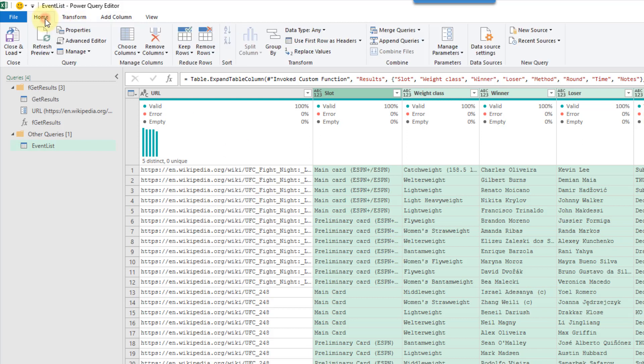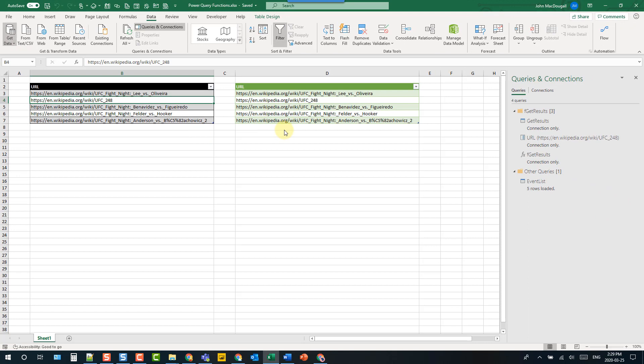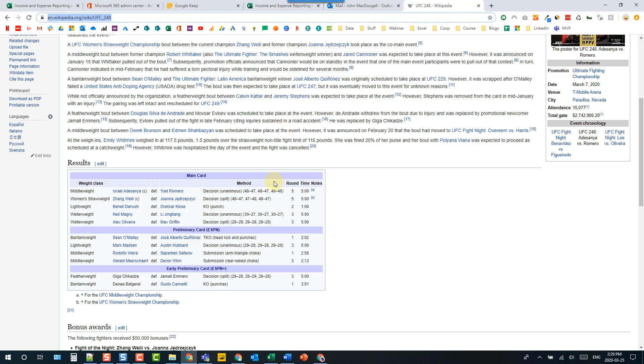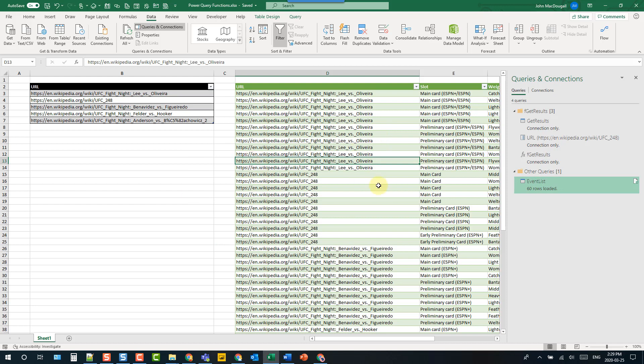And we can close and load this. We now have our results for all the pages that we had in our table here.